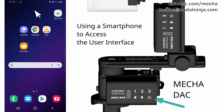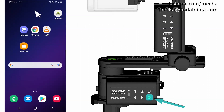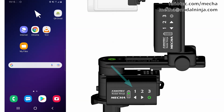First, power on Mecha by long pressing the power button. To be able to connect your smartphone to Mecha's network, Mecha must be in AP mode. So when the top LEDs of the lower Mecha flash like a split light, press 1 to make sure Mecha is set in AP mode. Then power on the other Mecha.